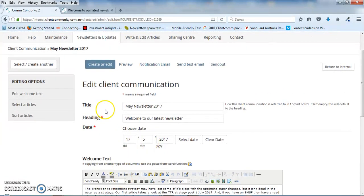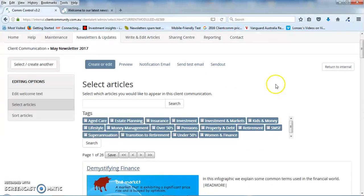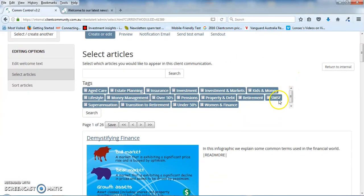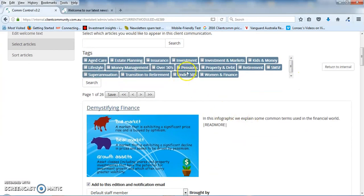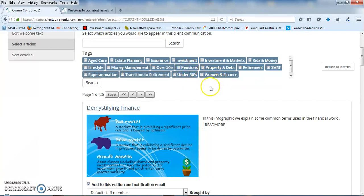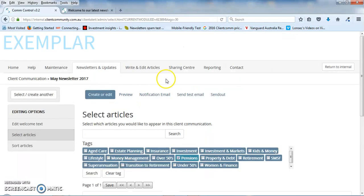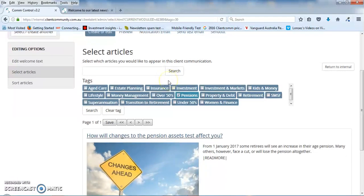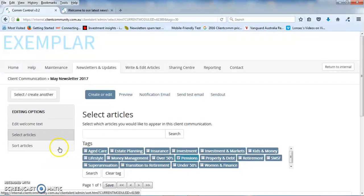So once you're happy with the welcome text, you can just click on select articles and this is the library. Now there's hundreds in here, all categorized into different topics. So if you're looking for a particular article on a subject, you can just click on say pensions, click on search, there it is and you just check the box to add it or uncheck it if you want to remove it.